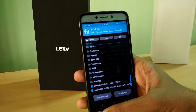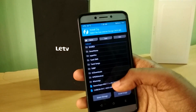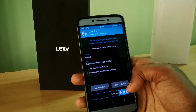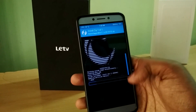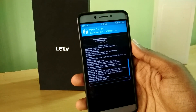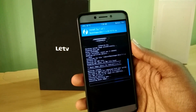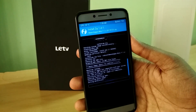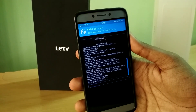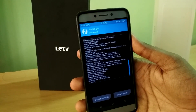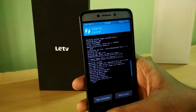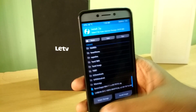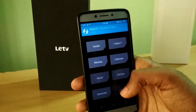Now select the Beanscaps zip file and swipe to flash. Once done, select Reboot System.